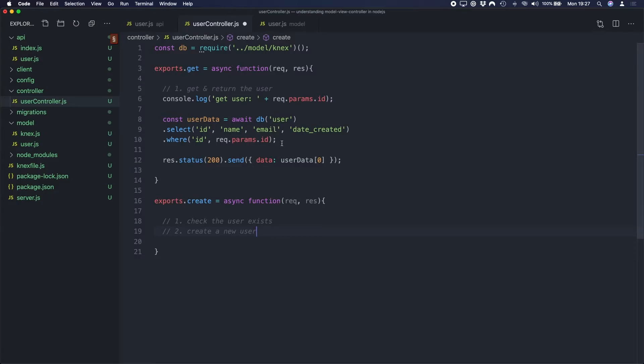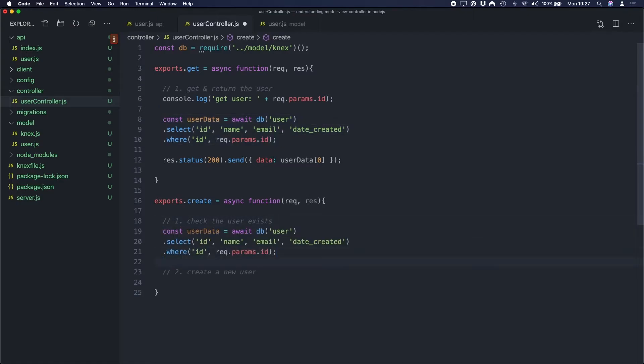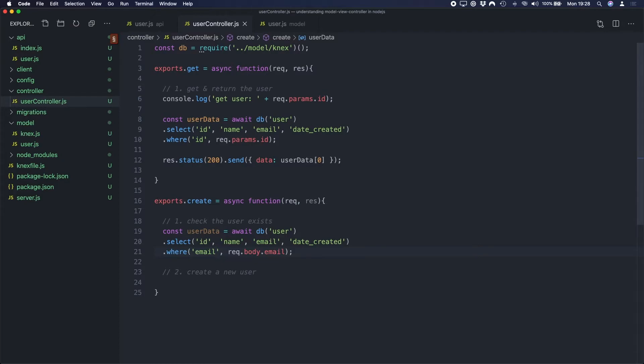So in order to do this, what we need to do is get the user. So what I'm going to do is I'm going to copy this and we'll paste it down here. This time we're going to get the user by their email address. And hopefully you can now see where we run into the problem. We've got a lot of code repetition here. We're repeating these same three lines of code in two different places. So what we want to do is abstract this database query out of the Controller and put it into a Model.